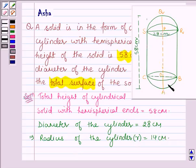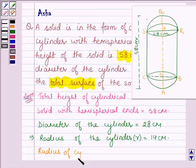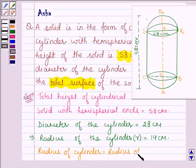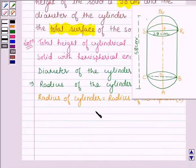Now from this figure you can see that the radius of the cylinder is equal to the radius of the hemisphere. So the radius of the cylinder is equal to the radius of the hemisphere, and this is also equal to small r, which is equal to 14 cm.